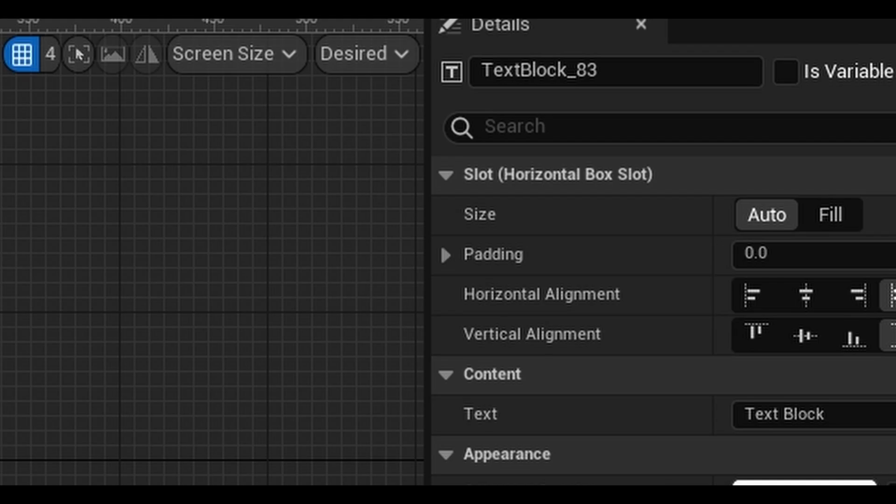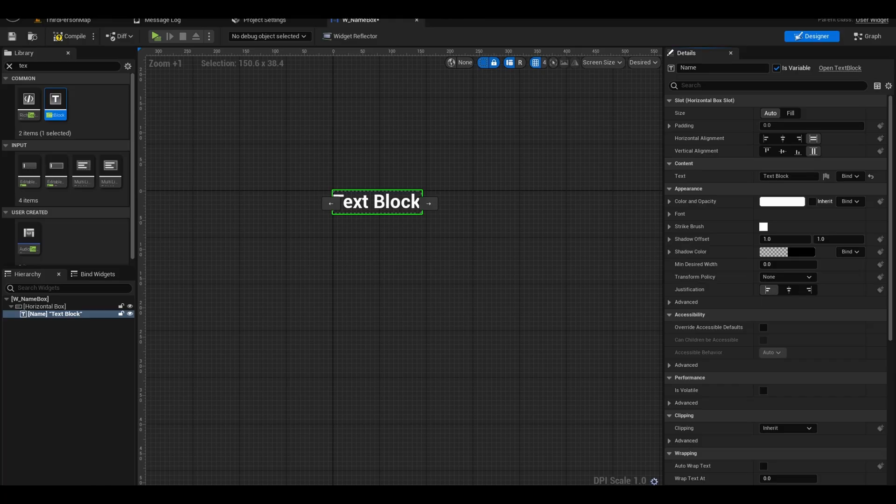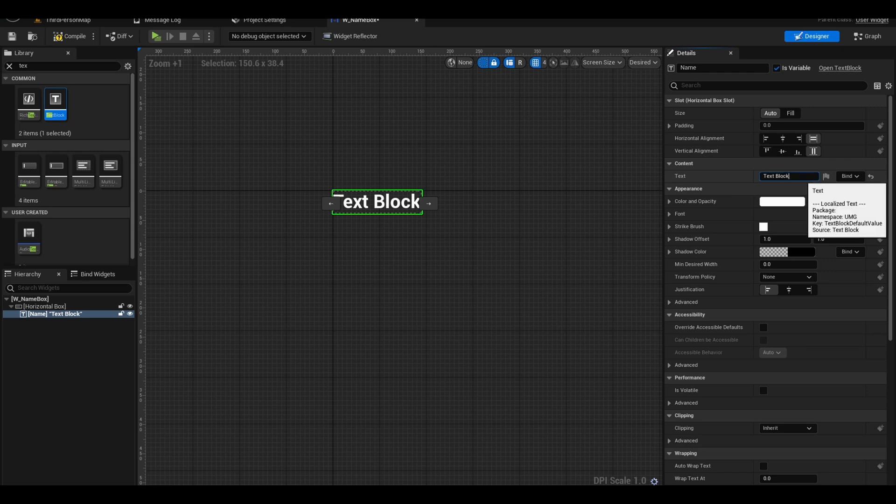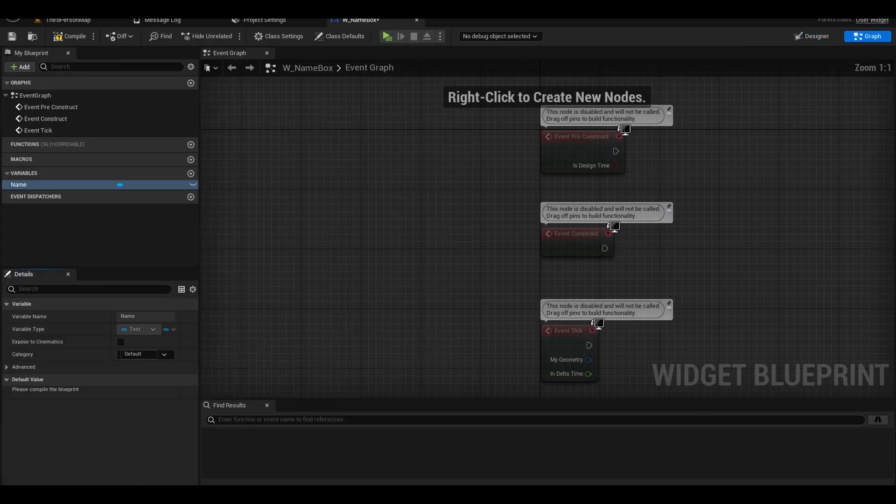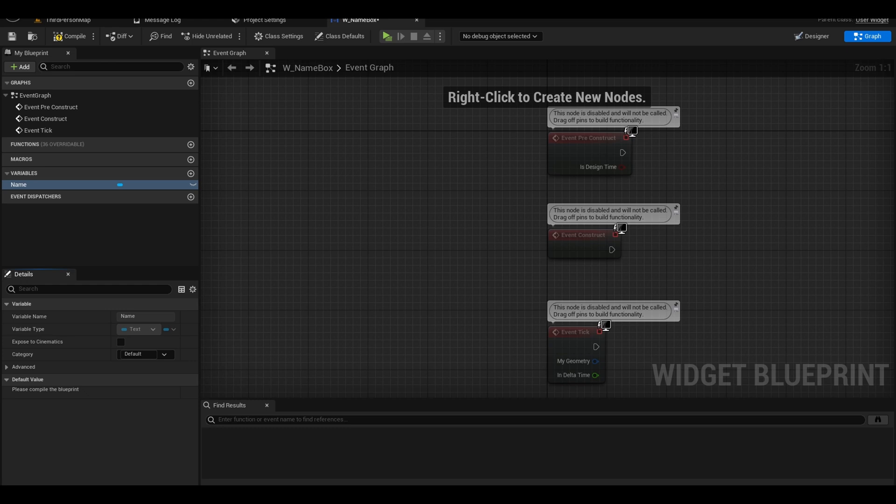Select your text, rename it to name and tick the is variable box because we want to edit the text in the event graph. Now change the text to empty. You can also change other settings too.